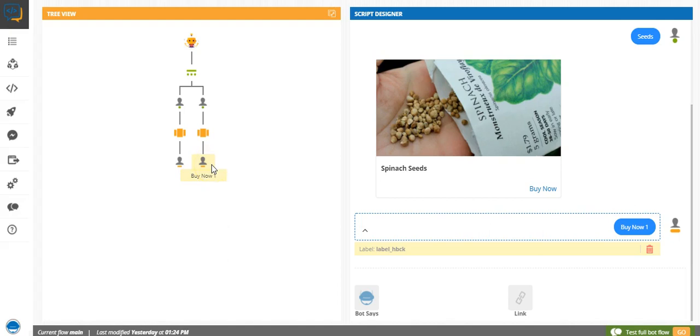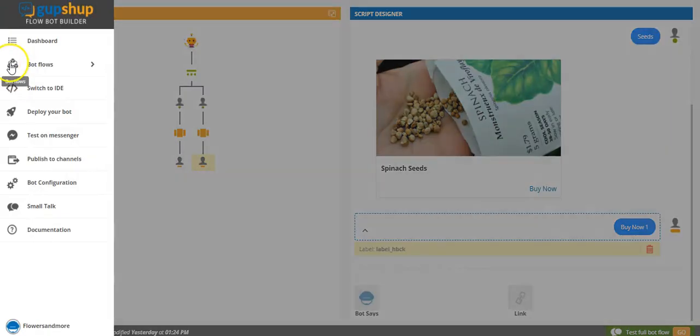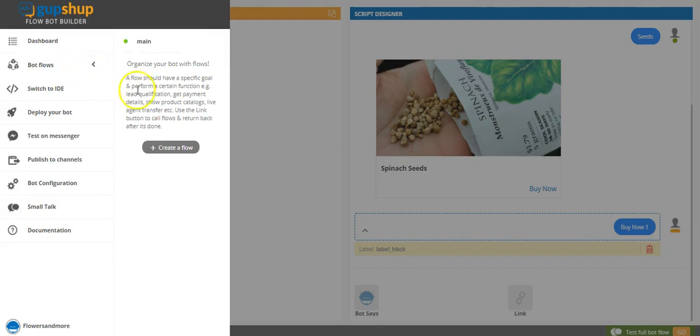So let me just quickly show you how it's done. I'll go here to bot flows and click on create a flow.